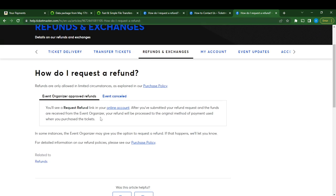After you've submitted your refund request and the funds are received from the event organizer, your refund will process using the original method of payment used when you purchased the tickets.